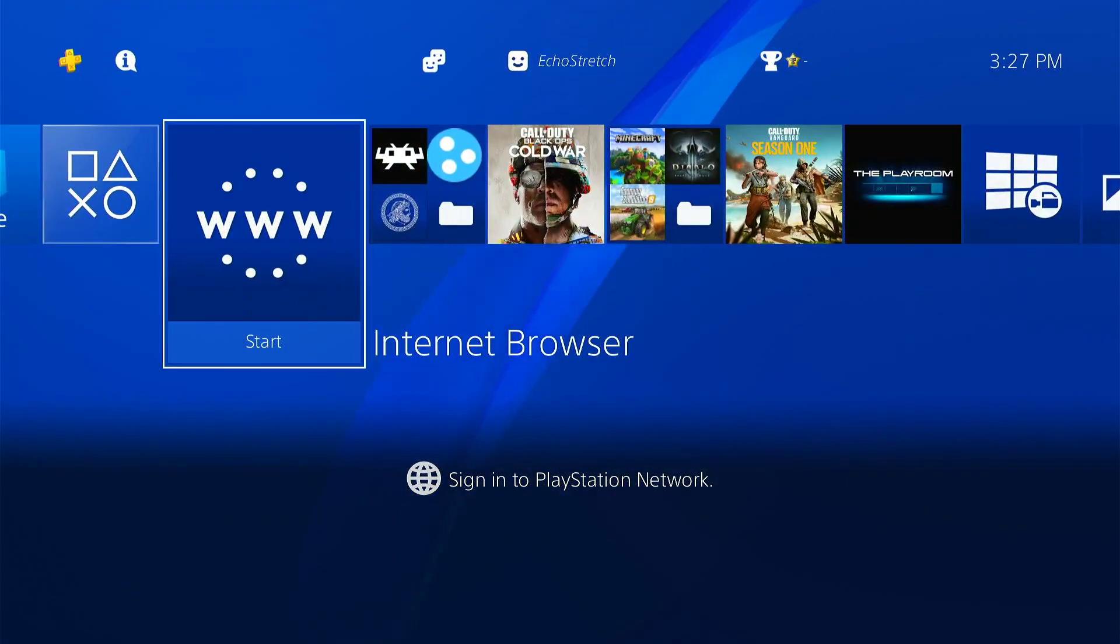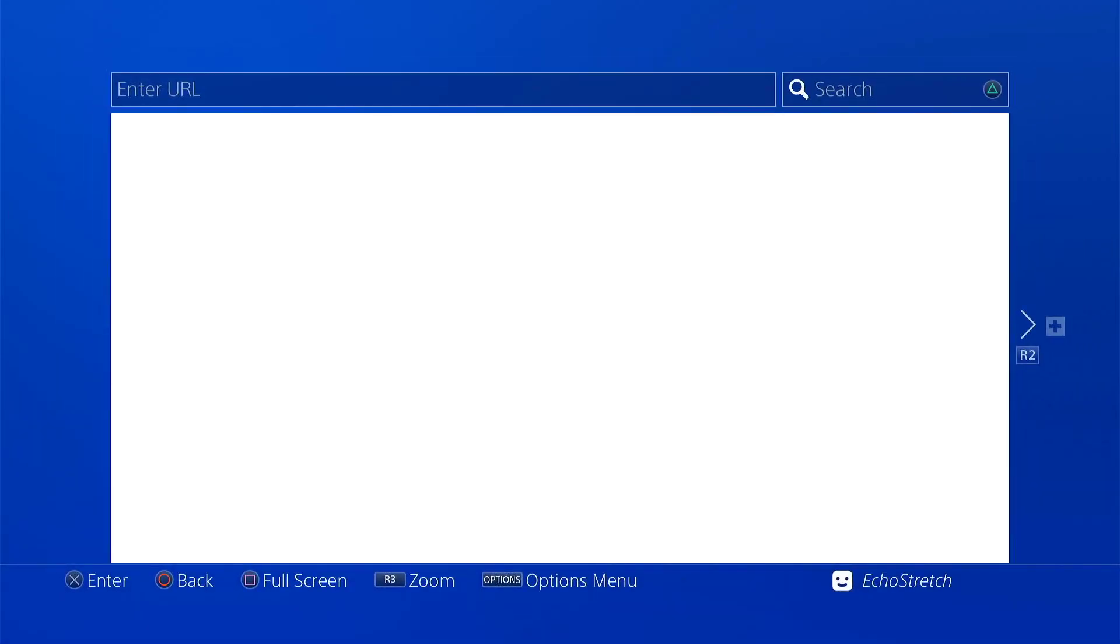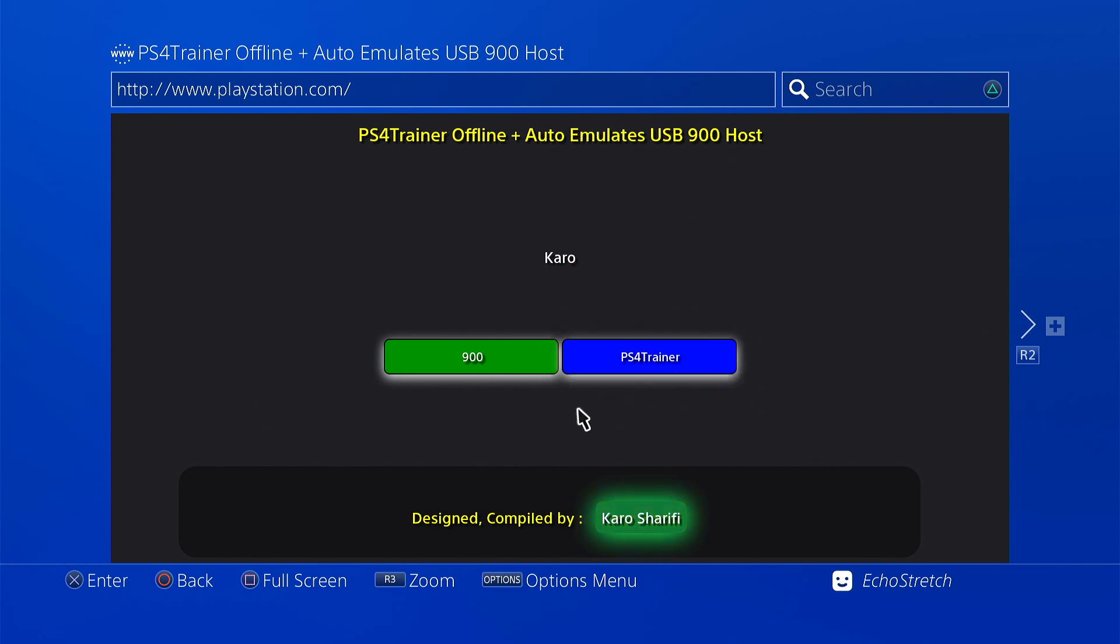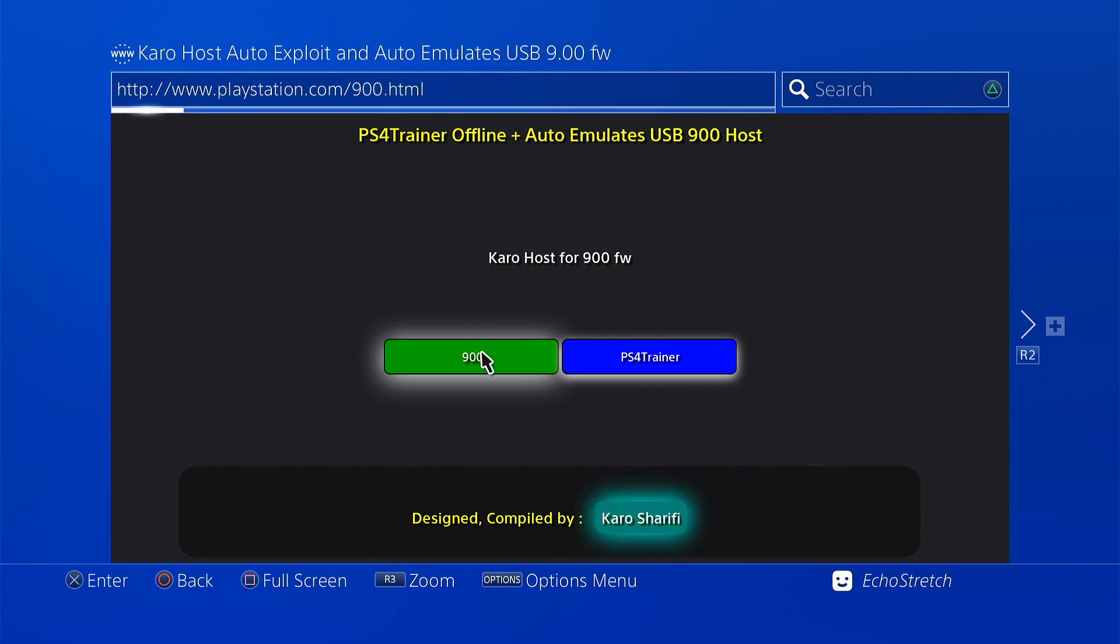As you can see now we do have two different buttons here to go into the PS4 Trainer part of it, or we can go in to do the jailbreak. So we're going to select 9.00 and we'll give it a few minutes here just to do the jailbreak and to get us in.